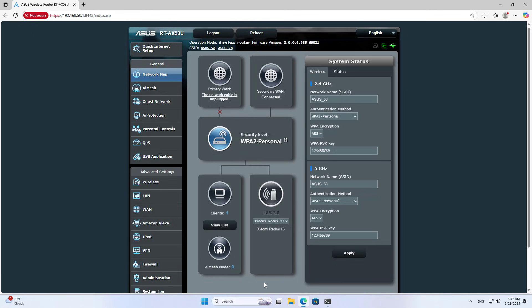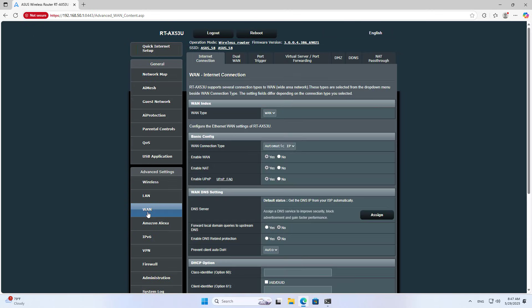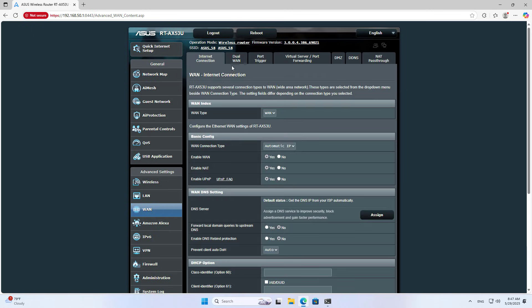You apply this method to share internet to more devices in the network or as a backup connection in case the main primary one fails.